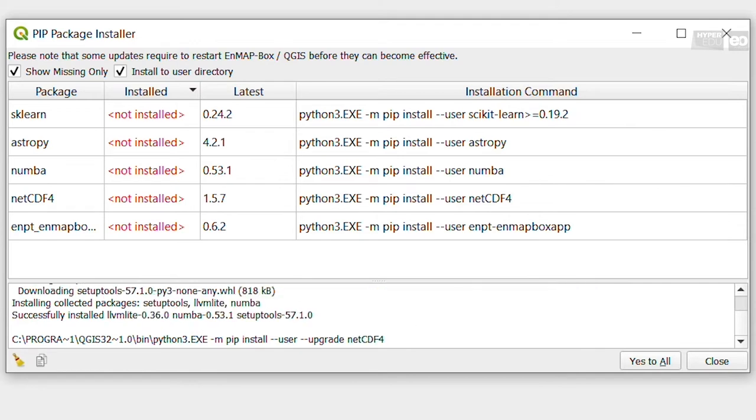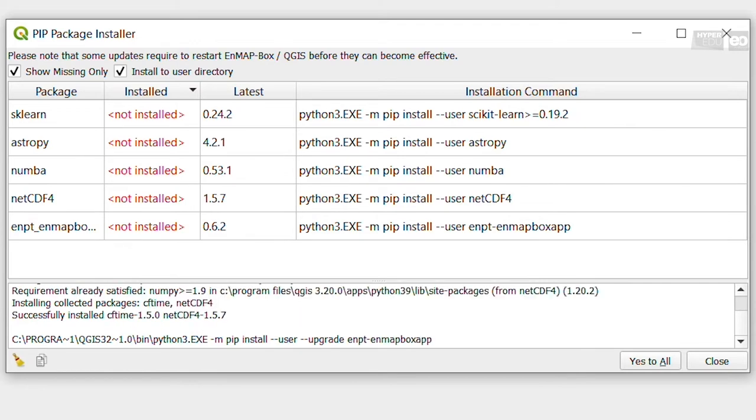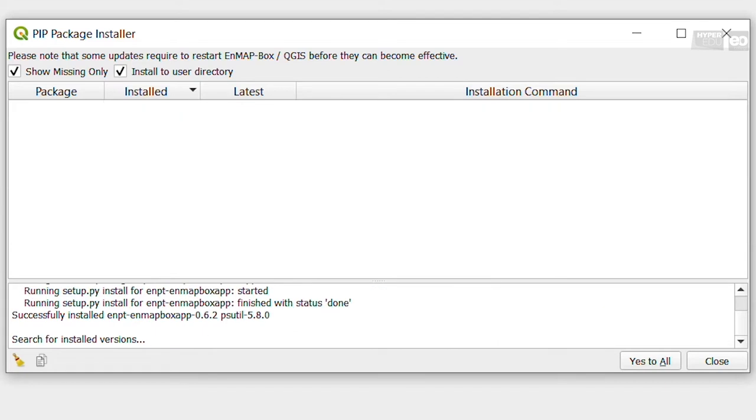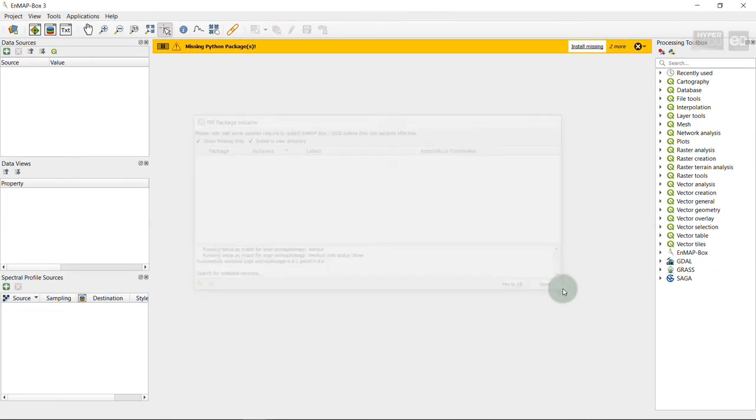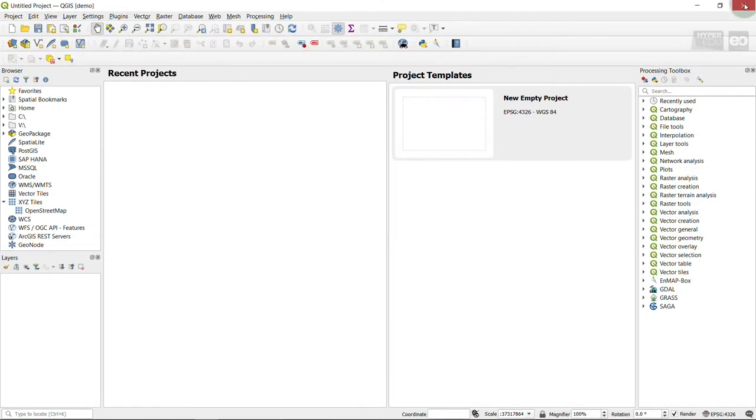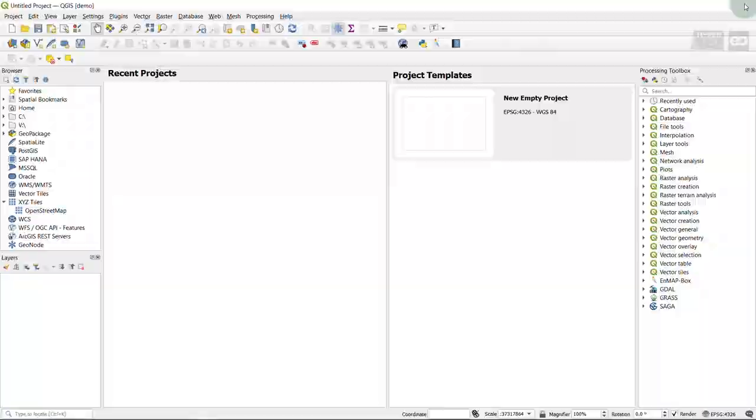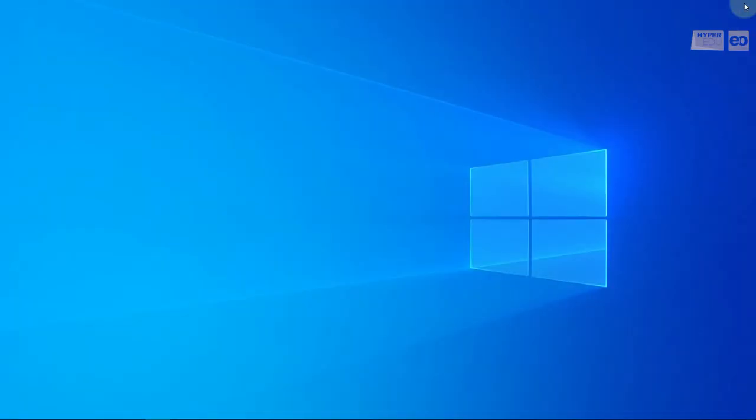This will install all required packages in the background. Per default, installation of the packages is done using the package installer for Python, straight to the user directory as this does not require admin rights. When the installation is finished, it is recommended to close the EnMAP-Box and restart QGIS again.